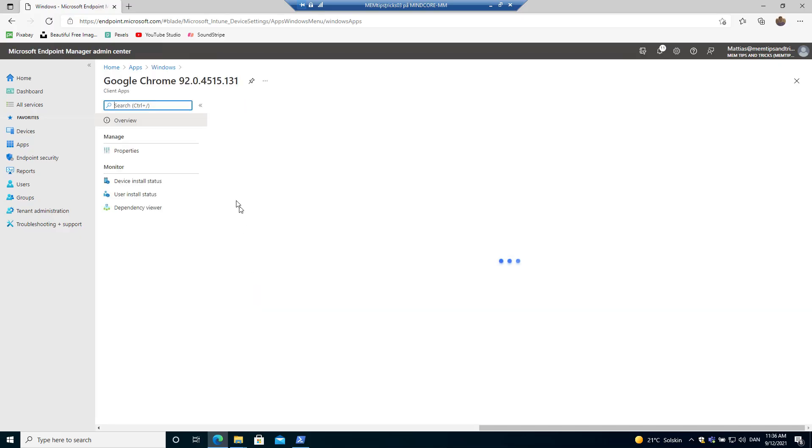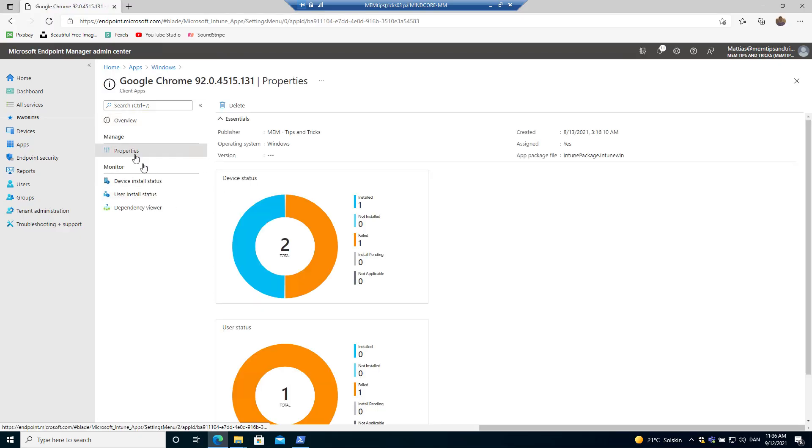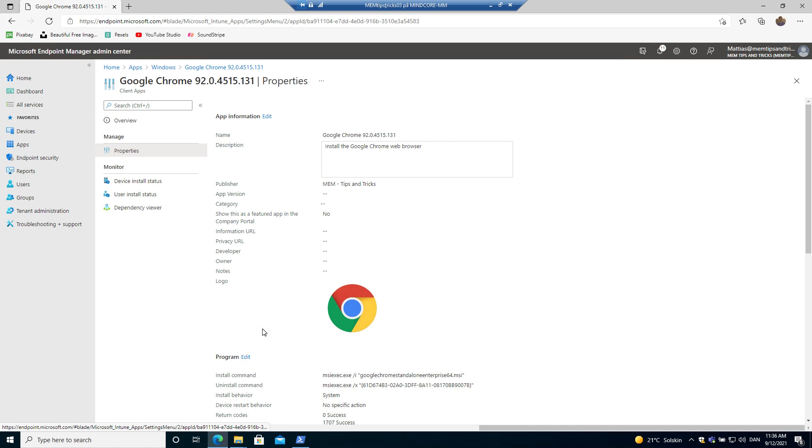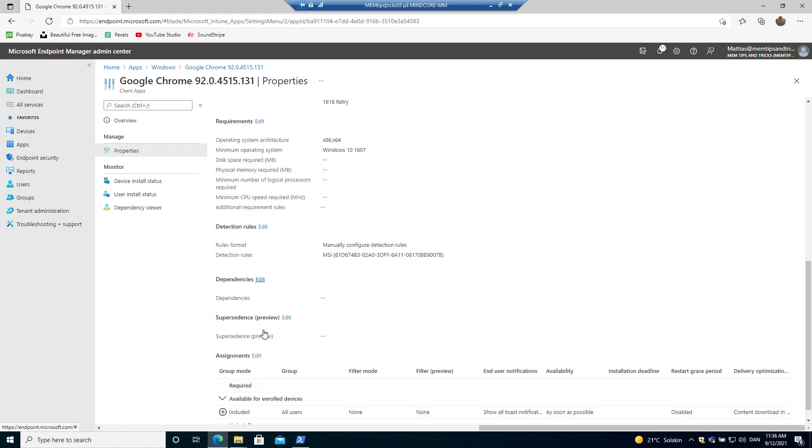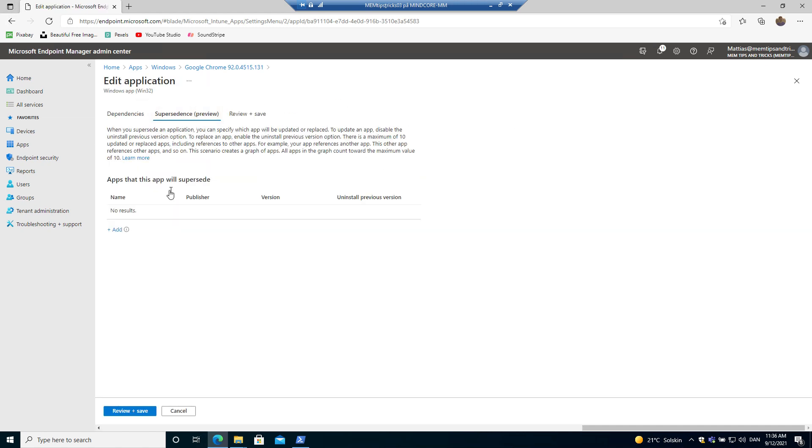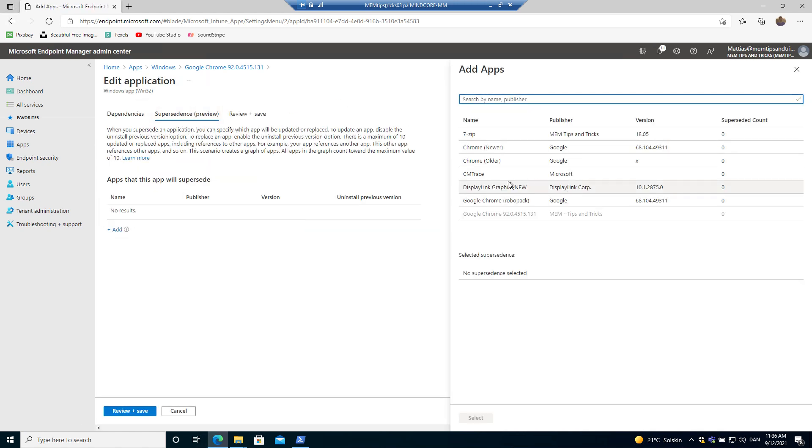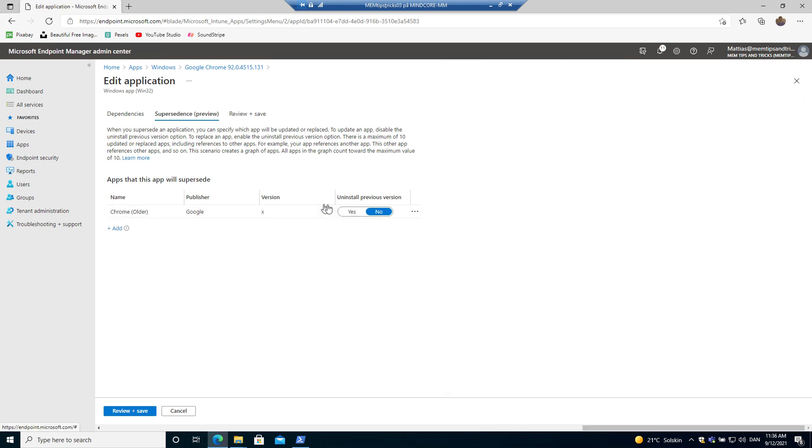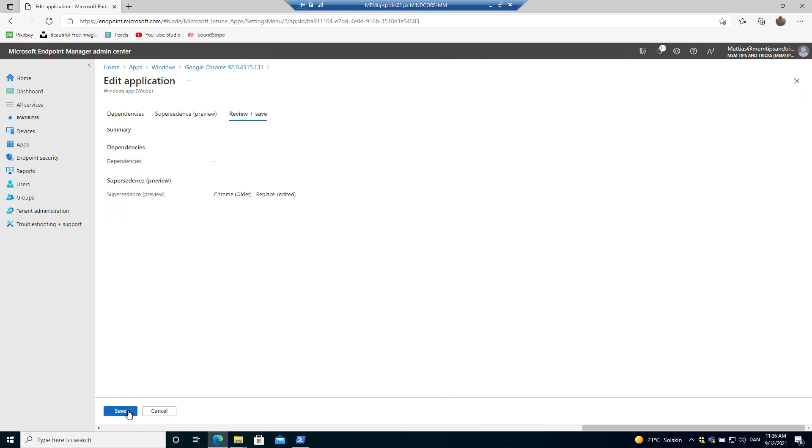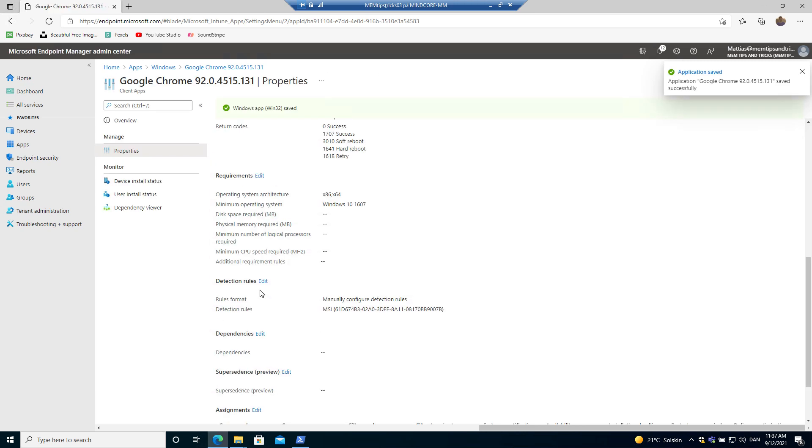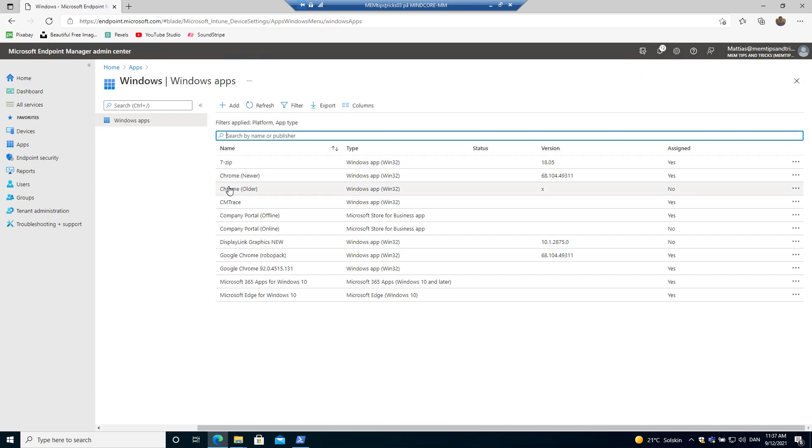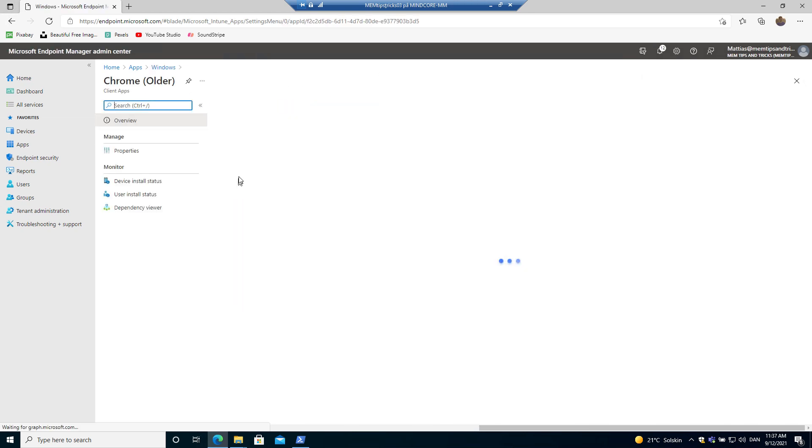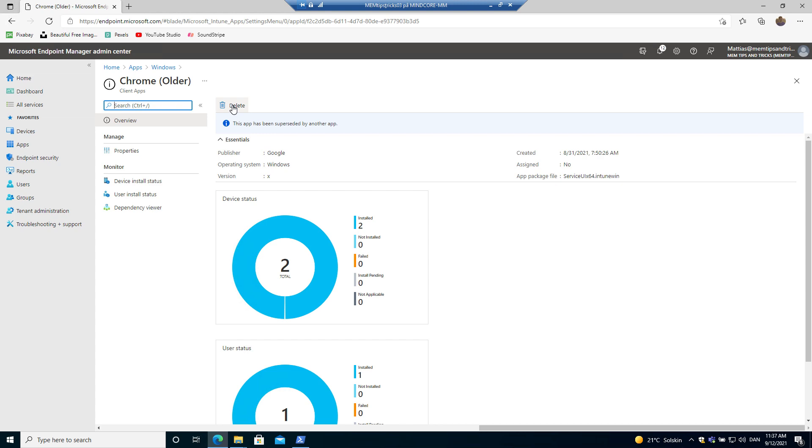So why didn't I just use the supersedence model? Well, let me just show you a couple of things. Let's go into another Google Chrome package and make this dependent or I mean supersede another Google Chrome installation.